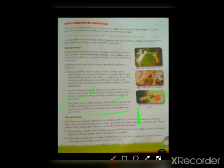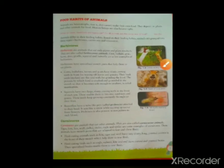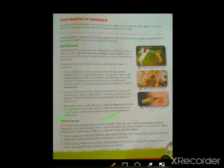The second type is carnivores. Carnivores are animals that eat the flesh and meat of other animals. Examples of carnivores are tiger, lion, fox, wolf, jackal, snake, eagle, and spider.